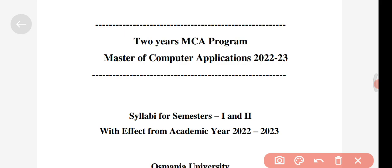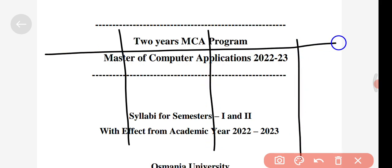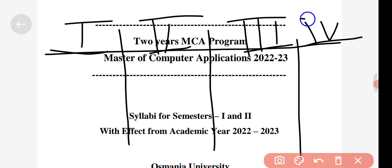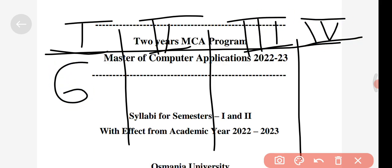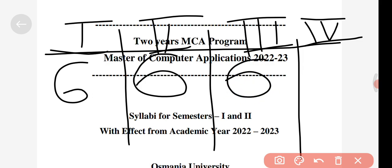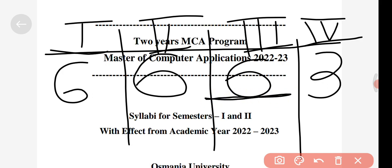First I will show it by myself and then take you to the PDF. You will be having four semesters — first, second, third, and fourth. In semester one you'll have six theory subjects, in semester two also six theory subjects, in semester three six theory subjects, and in semester four three subjects.